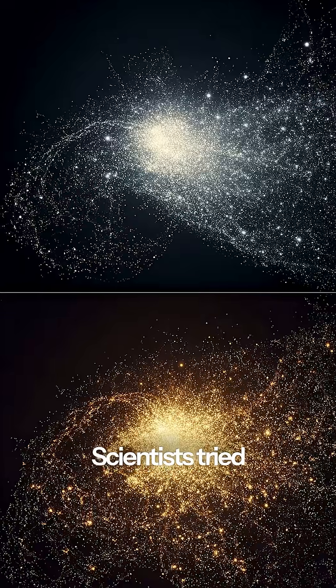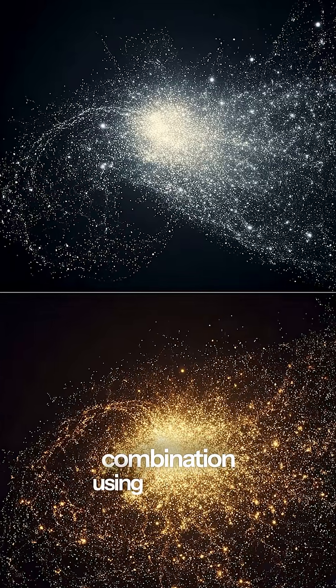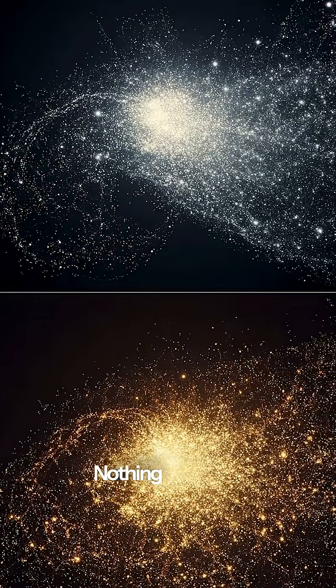Scientists tried every possible combination using only visible galaxies. Nothing worked.